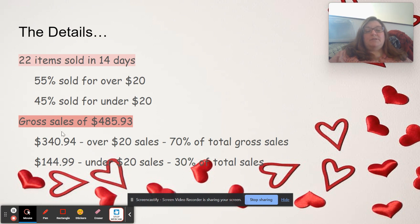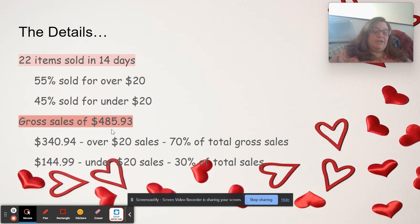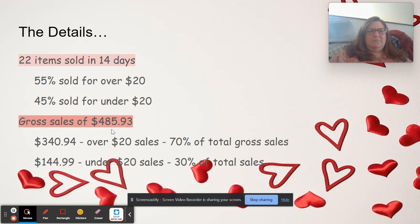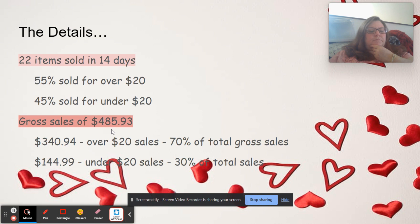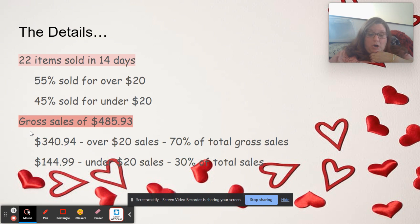So I had gross sales in two weeks of $485.93. That's before any shipping or cost of goods, and any kind of platform fees and stuff.